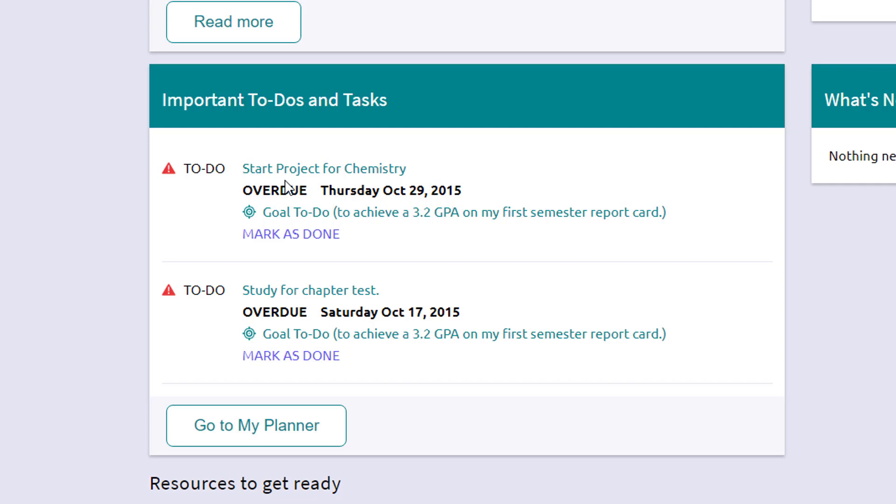But it shows you a quick at a glance what's coming up or what might be overdue in the example of my fake student. And these are either school assigned or student created.